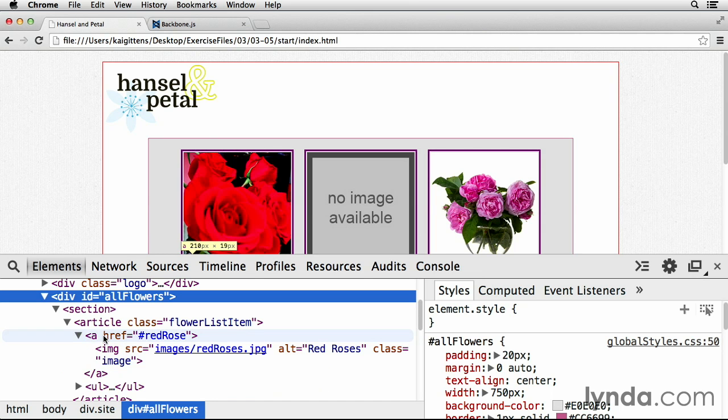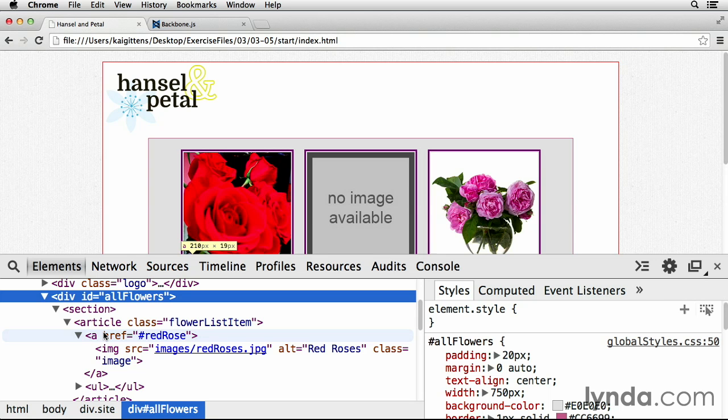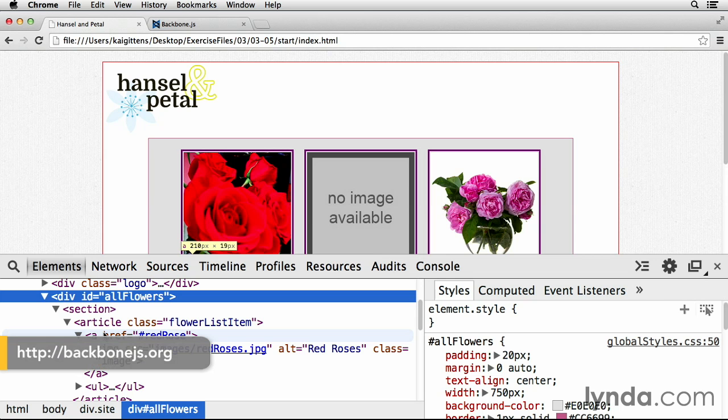We've done a pretty good job of using Backbone views to render content, but I'm really only scratching the surface of what views can do. For that, check out the official Backbone documentation at backbonejs.org. It spends quite a bit of time detailing all the different methods and properties available to views.